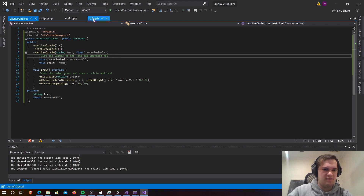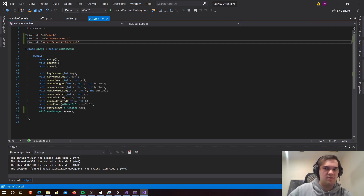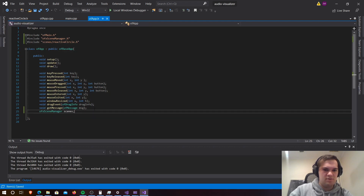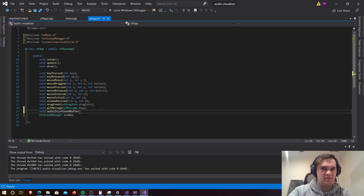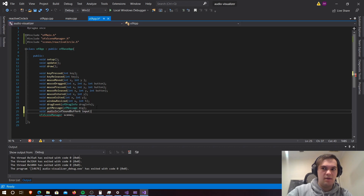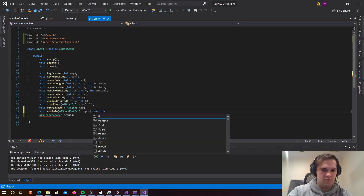Now that's done, we want to move into our ofApp.h. Once we're in there we're going to need to add a new function and this is going to be called audioIn, and that uses ofSoundBuffer as input, and then that needs to be an override.